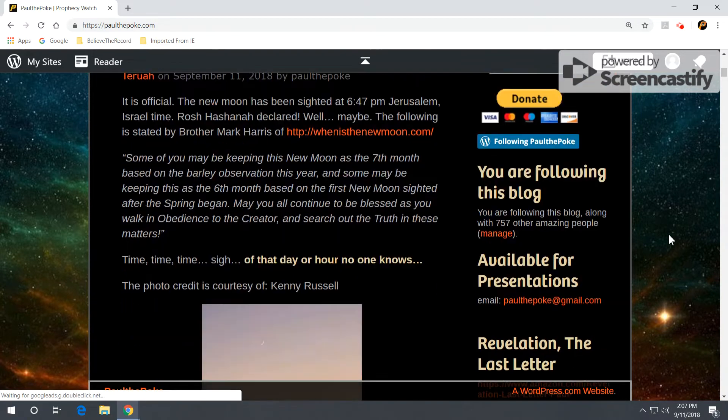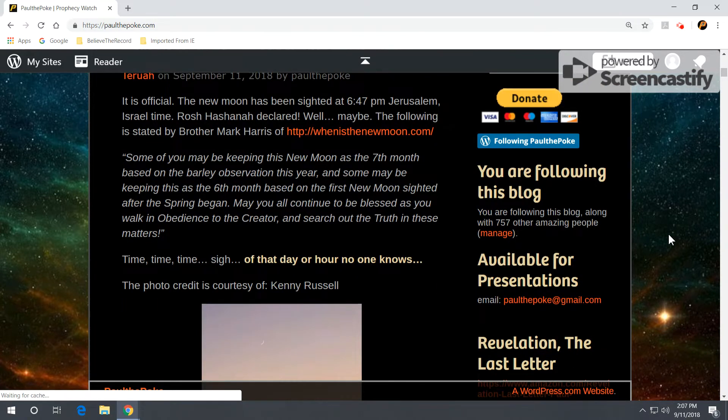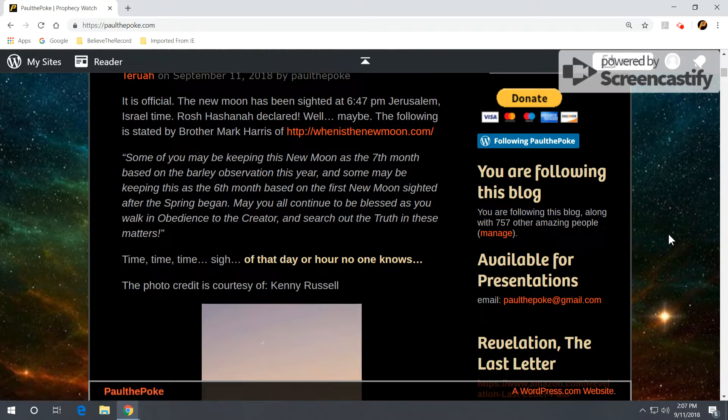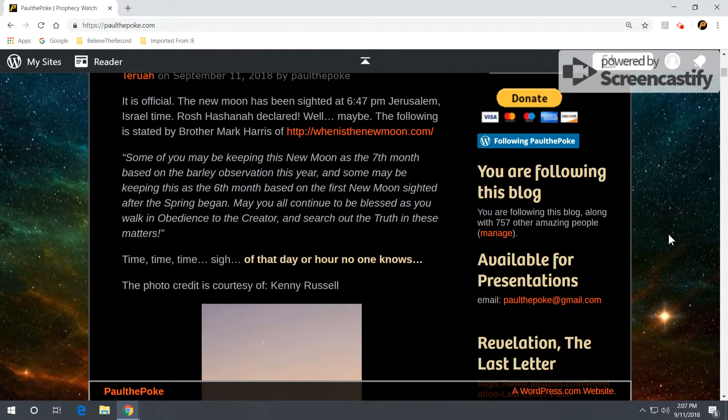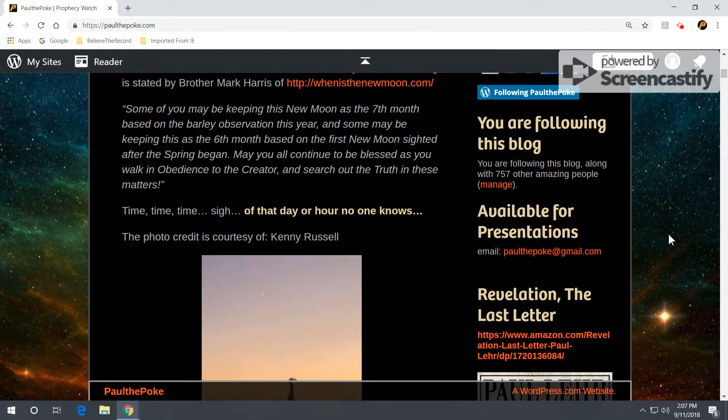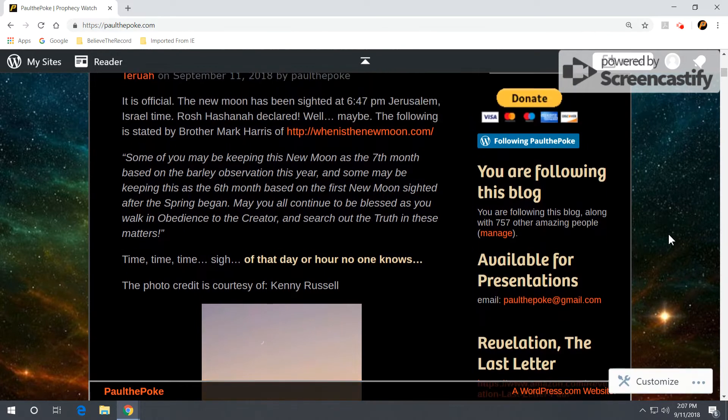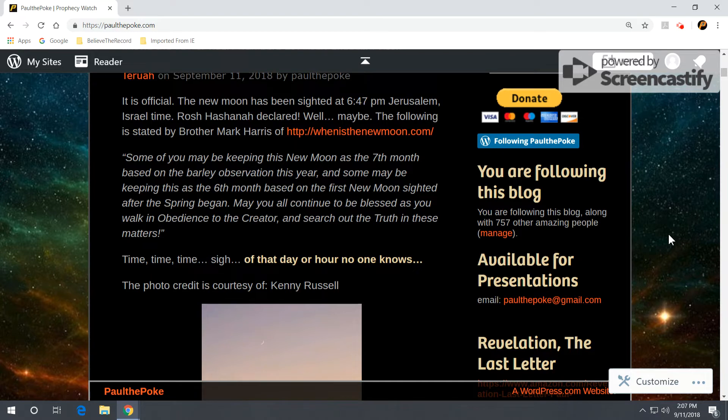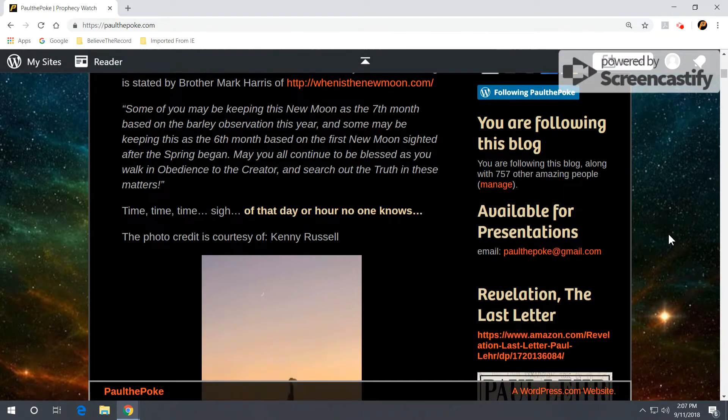Now, it's official. The new moon has been sighted at 6:47 p.m. Jerusalem, Israel time. Rosh Hashanah declared. Well, maybe. The following is stated by Brother Mark Harris of WhenIsTheNewMoon.com.